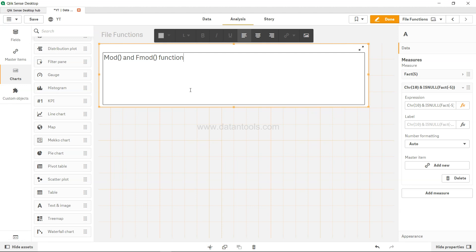Hi there, welcome to the new Qlik Sense tutorial video. In this video we will look at the MOD and FMOD functions. They both are pretty similar and have a very marginal difference when you use them.